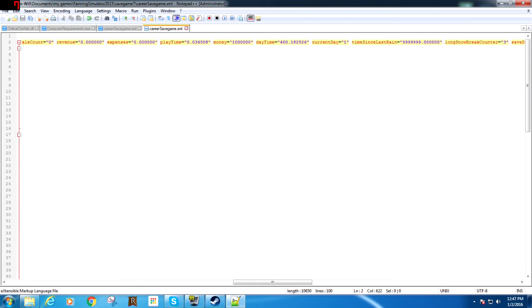So we're going to go ahead and go back in the game and I'm going to show you how it works. You want to hit Save up here. I've already saved it — no big deal. $1 million. Let's check out the game now.